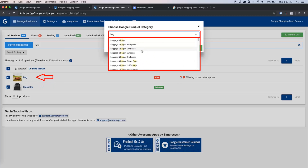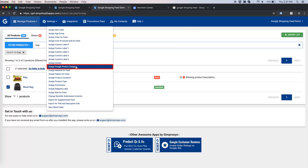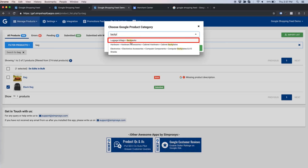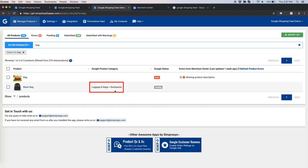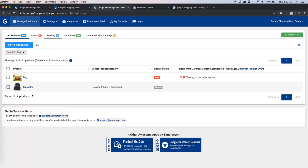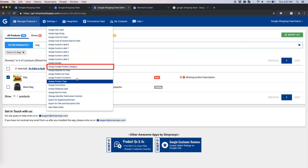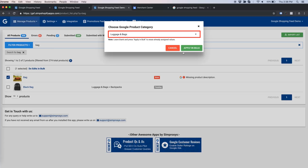Because one product is a backpack and another is a trolley bag, I am unchecking the trolley bag and trying to assign the category to only the backpack. Once the category is assigned, the product goes into pending status. Pending status means the product will be submitted to Google Merchant Center within the next 10 minutes automatically. Now let us work with the other bag — select it, do edits in bulk, assign Google Product Category, find the right category, and click Apply in Bulk.